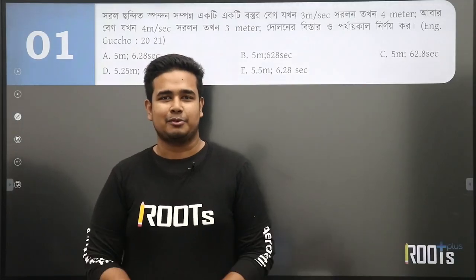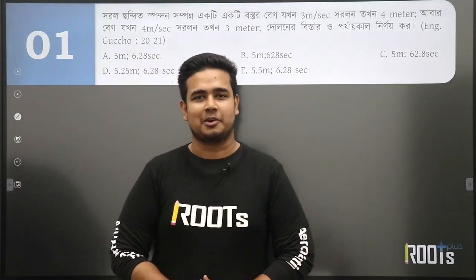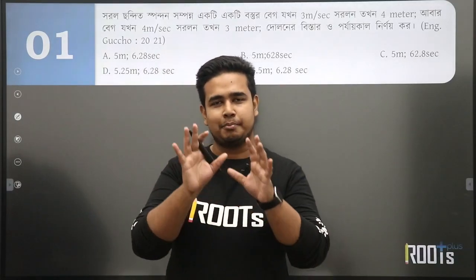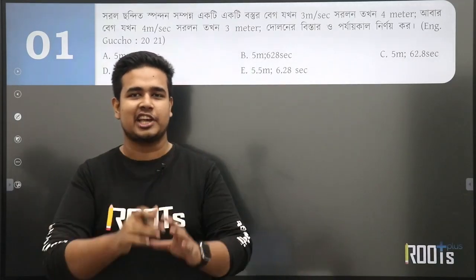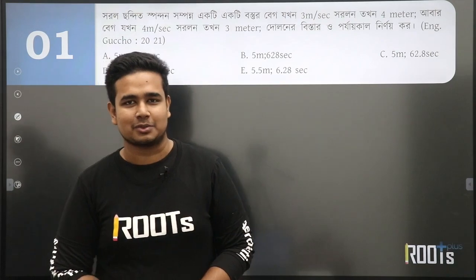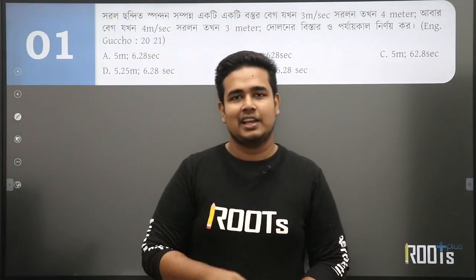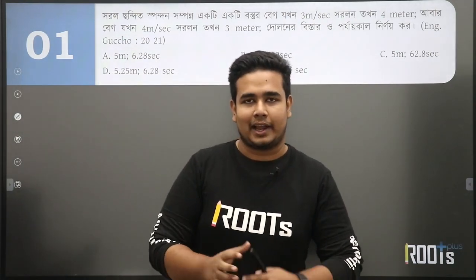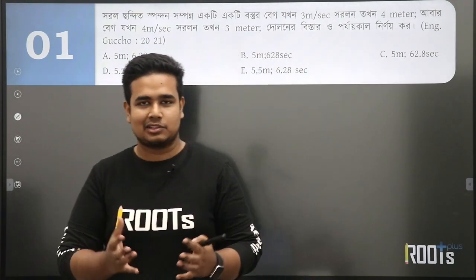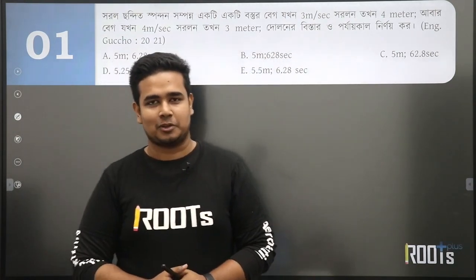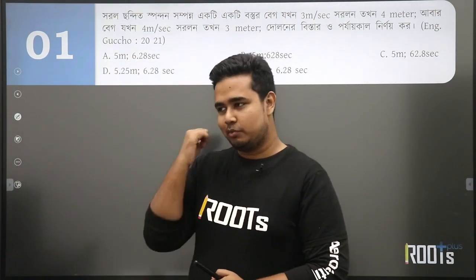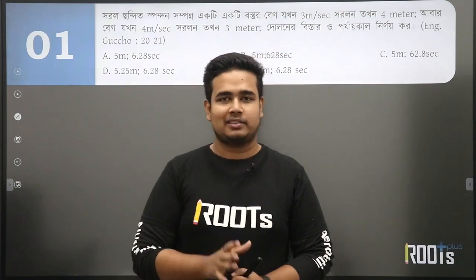Hello everyone, welcome to the camera. There are some very important tricks to share with you in this video. There are some hacks that you can follow. We are looking at math.